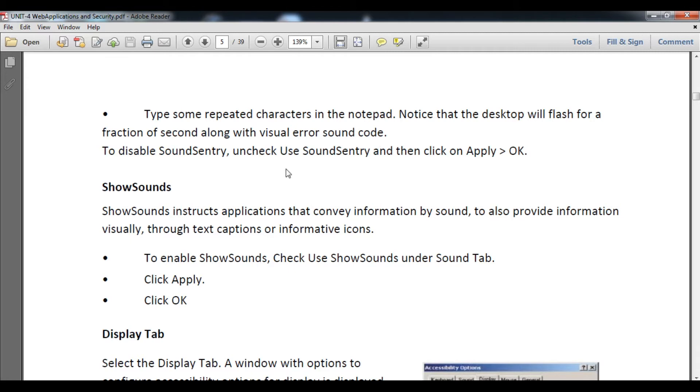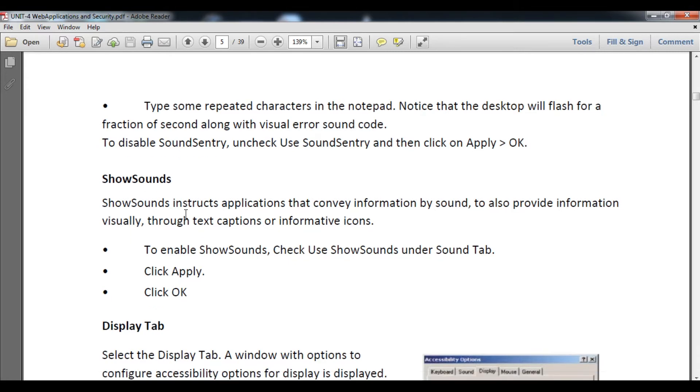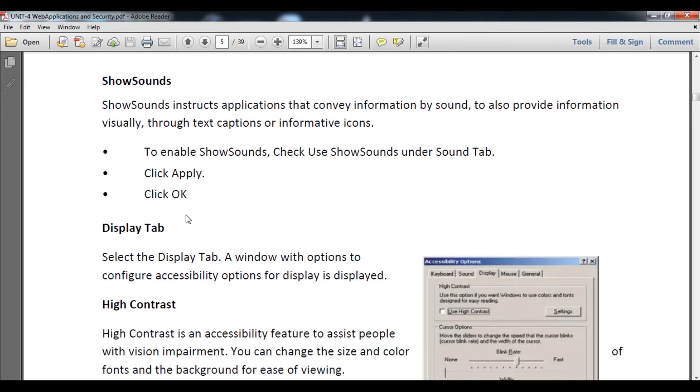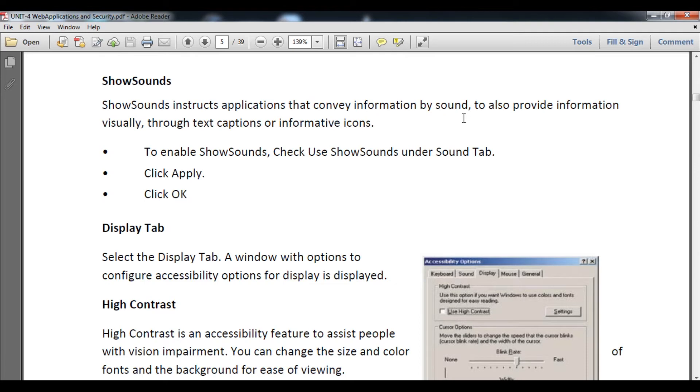Now Show Sounds option. Show Sounds are applications which convey information by sound and also provide the information visually through text captions or informatic icons.